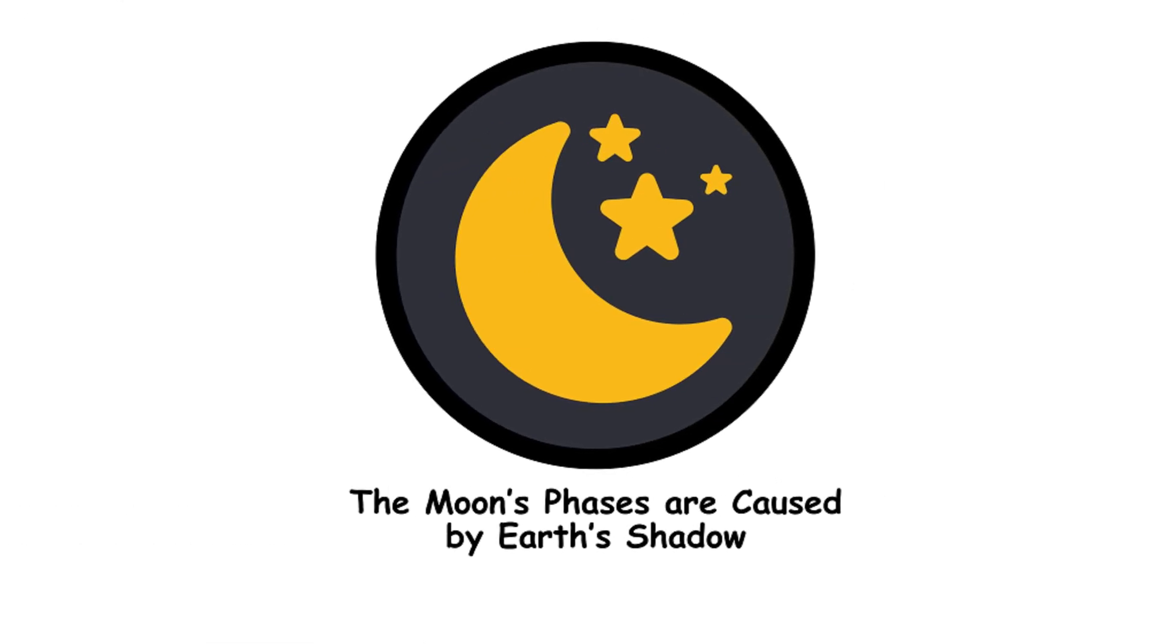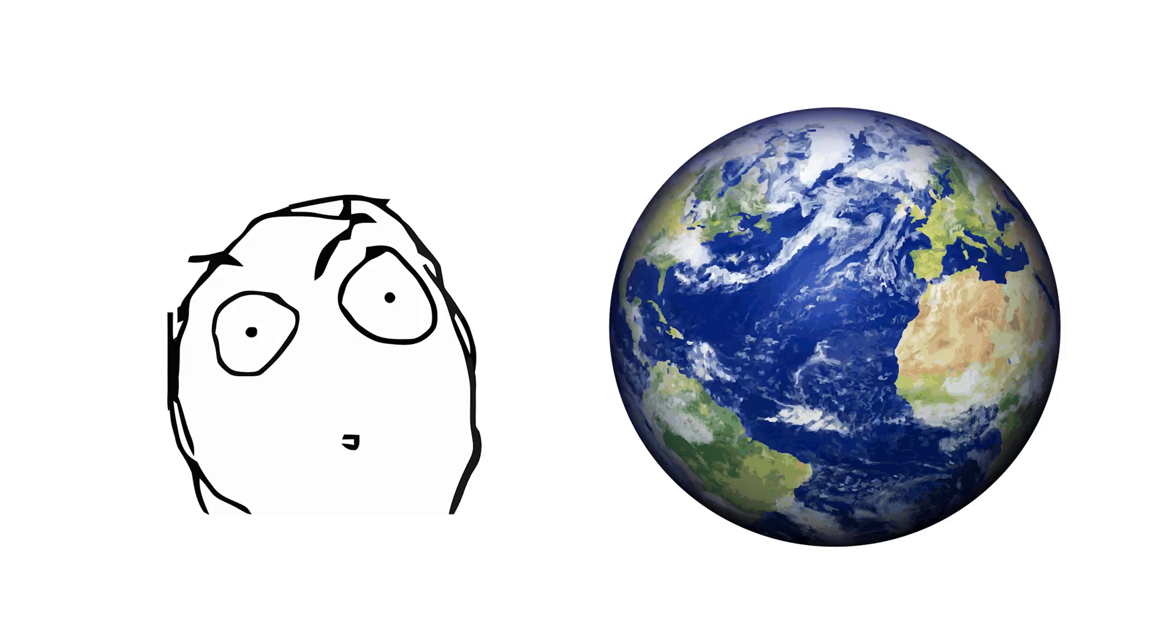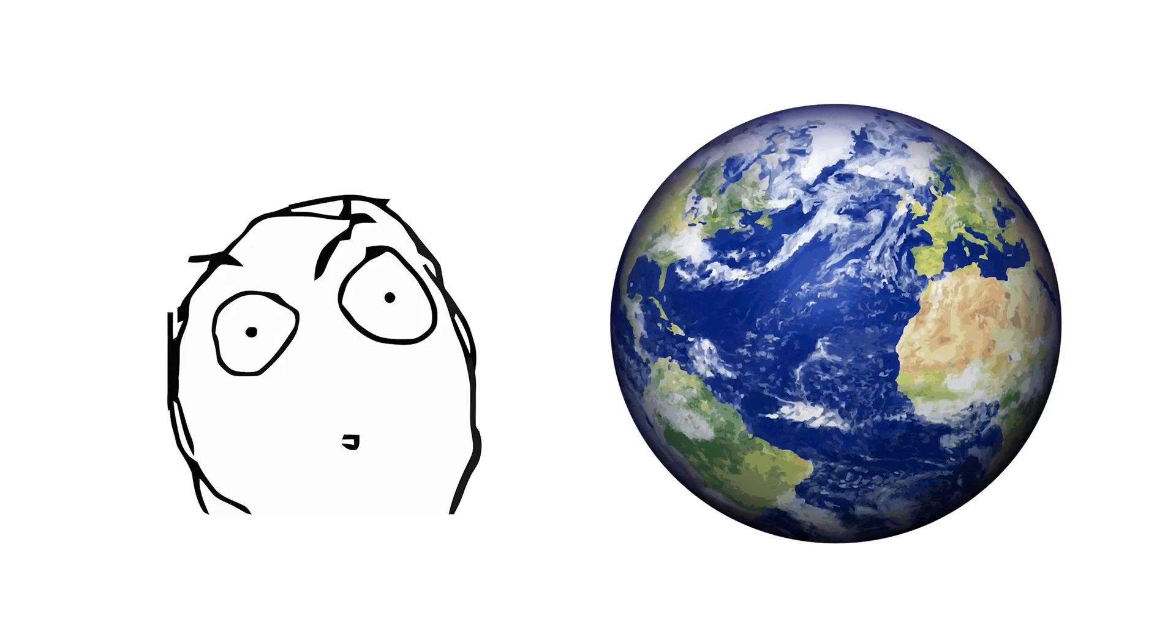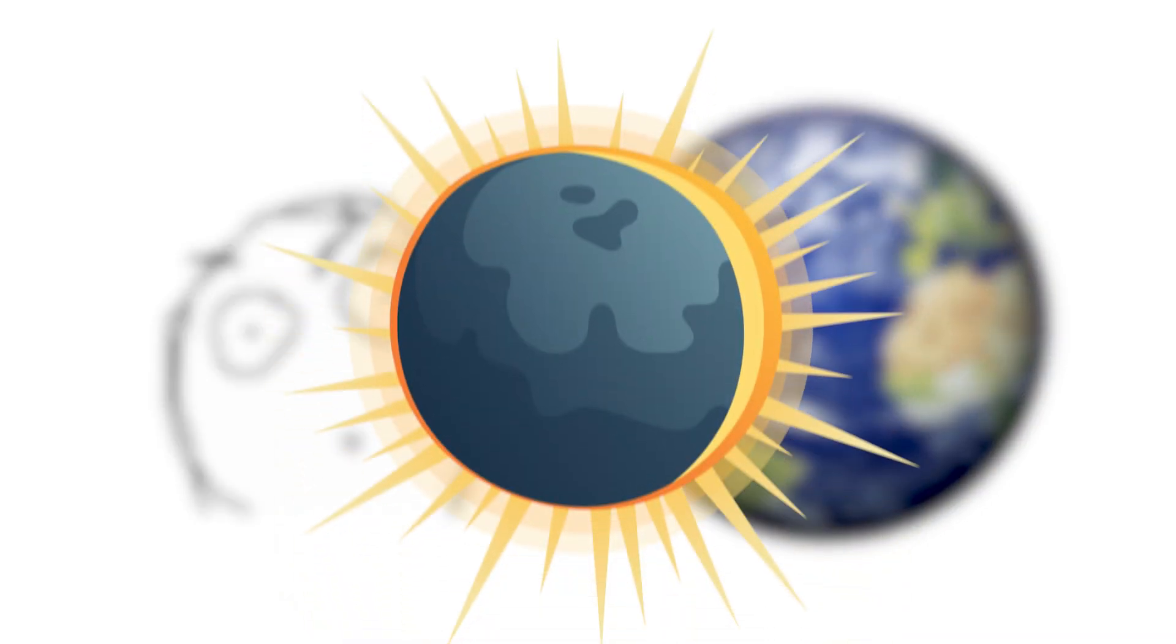The moon's phases are caused by Earth's shadow. The moon's phases are about its position relative to the Earth and sun, not our shadow. The only time Earth's shadow causes a phase is during a lunar eclipse.